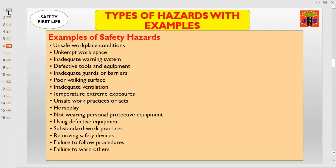Number ten, horseplay; number eleven, not wearing personal protective equipment; number twelve, using defective equipment; number thirteen, substandard work practices; number fourteen, removing safety devices; number fifteen, failure to follow procedures; and number sixteen, failure to warn others. These all are the examples of safety hazards.